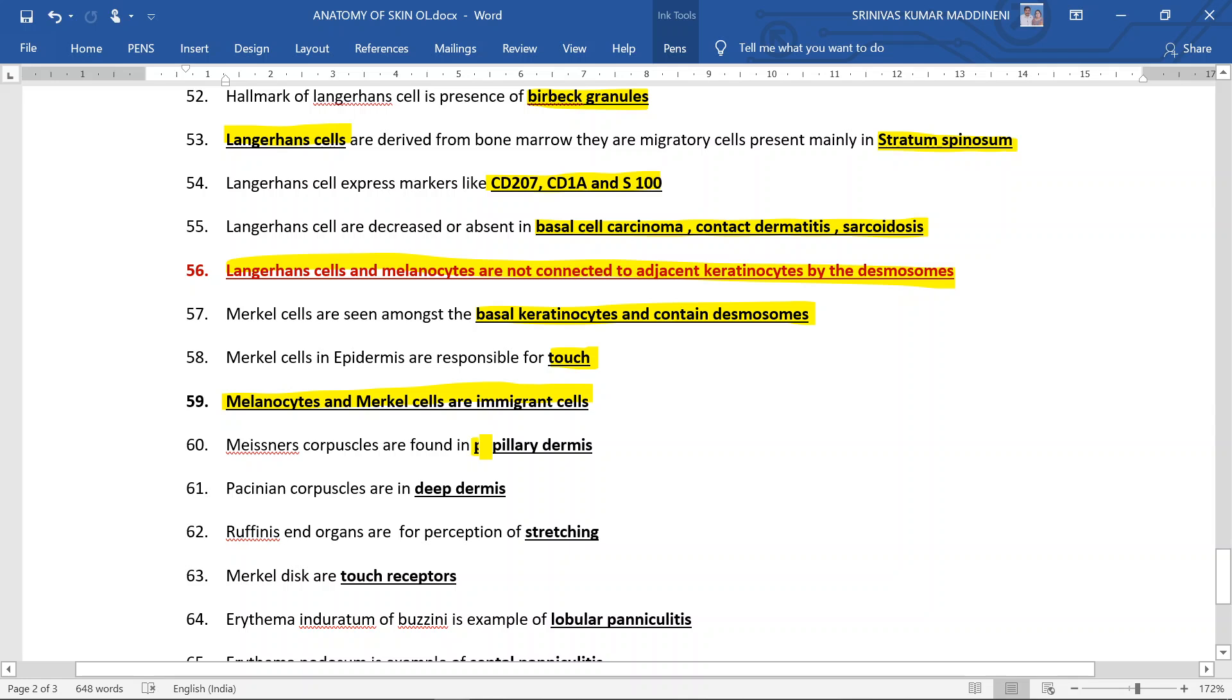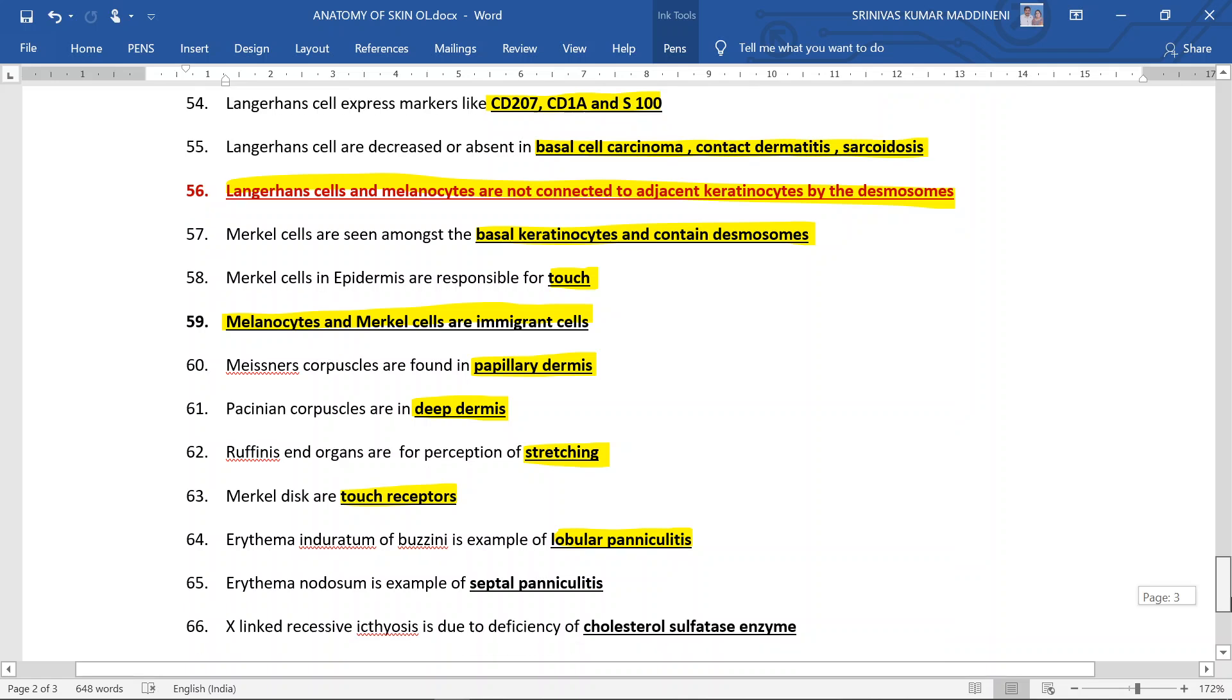Meissner corpuscles are found in papillary dermis. Pacinian corpuscles are found in deep dermis. Ruffini end organs are for perception of stretching. Merkel discs are touch receptors. Erythema induratum of Bazin is an example of lobular variant of panniculitis.